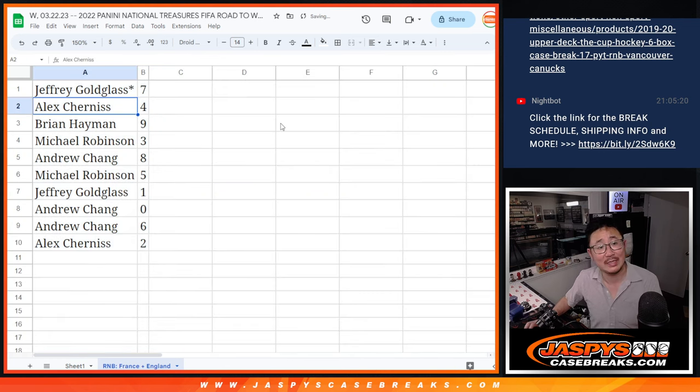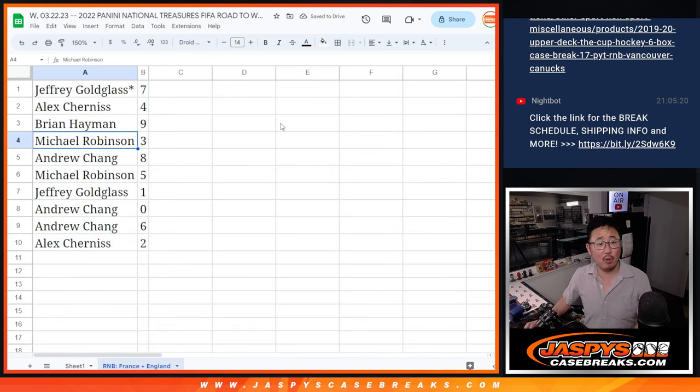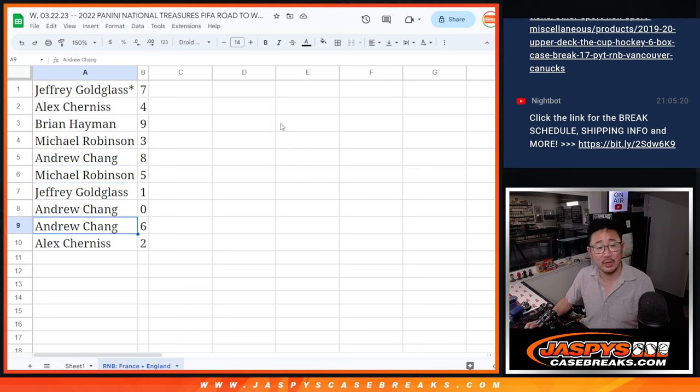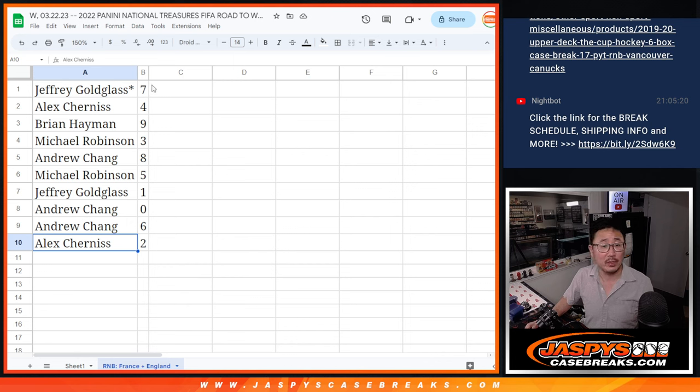All right, Jeff with seven, Alex with four, Brian with nine, Michael with three, Andrew with eight, Michael with five, Jeff with one, Andrew with zero and six, and Alex with two.